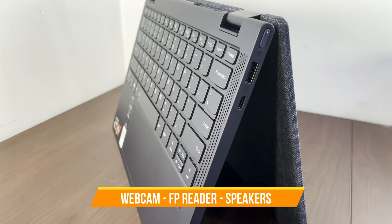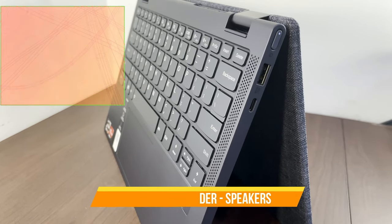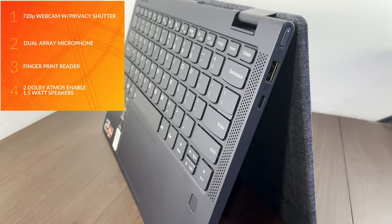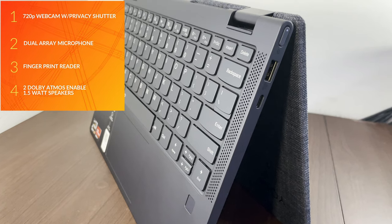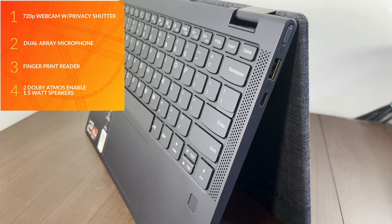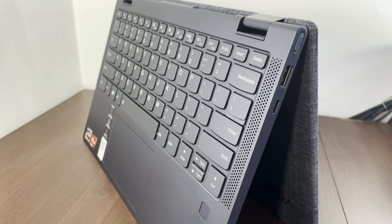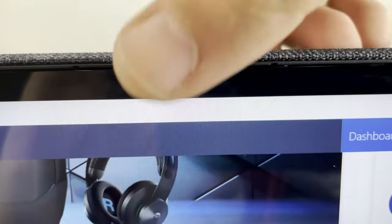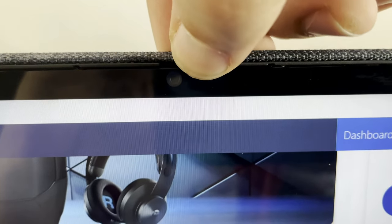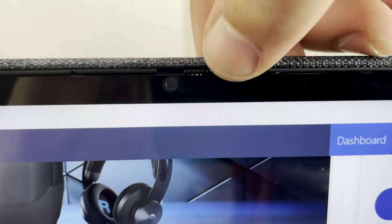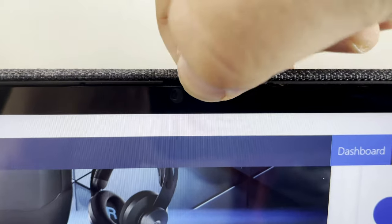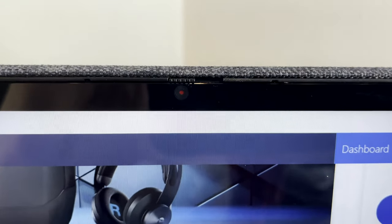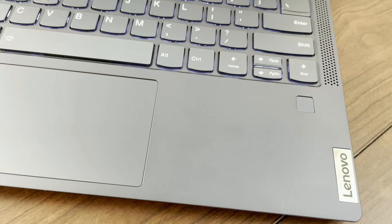Getting into more features, we've got the webcam, fingerprint reader, and speakers. Nothing big to speak about. I didn't really even record anything with the webcam. Very standard 720p webcam with dual-array microphones. We've seen this design a lot, nothing changed in quality, but we do have our privacy shutter, which I really like on webcams.